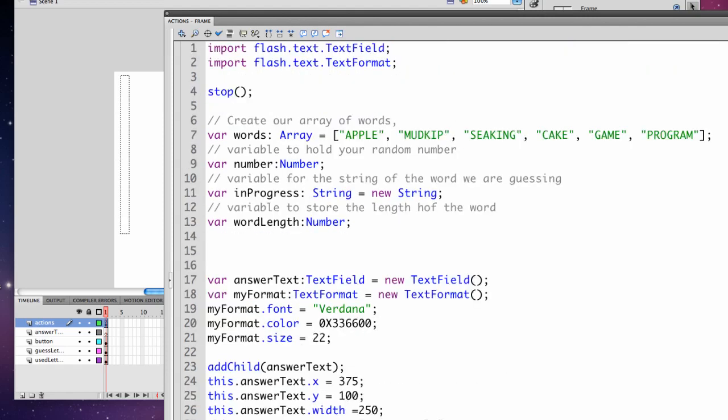Flash put in two additional statements that I did not type: import flash.text.TextField and import flash.text.TextFormat, which is importing external libraries that specify how TextField and TextFormat work.